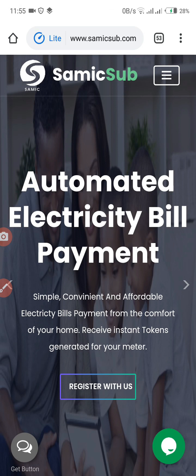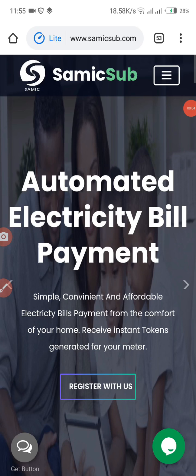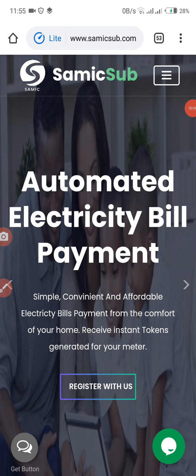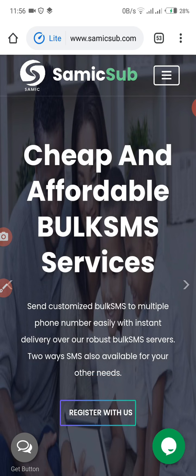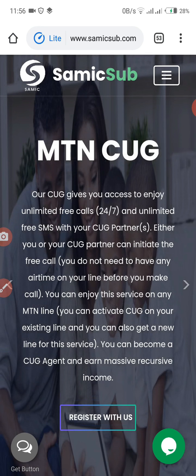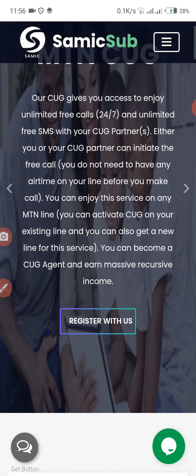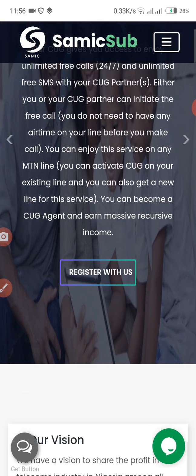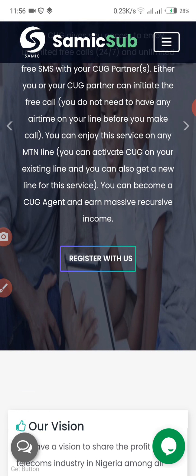Welcome to Sami Telecoms. In this video I will show you how you can register as a Sami ambassador. First, let's enter http://www.samicsup.com on our web browser. As I've done, after you get this page, click on 'Register with Us'.